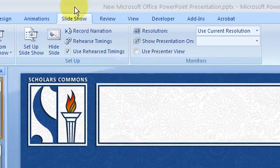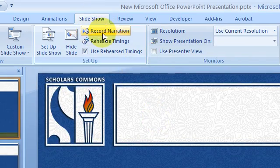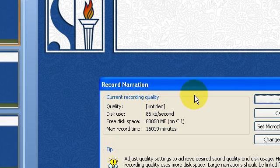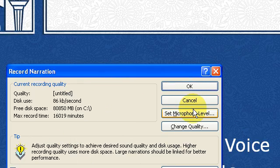I want to go into the ribbon of the application and look for slideshow, and then click Record Narration. When I do that, it brings up the Record Narration dialog box.